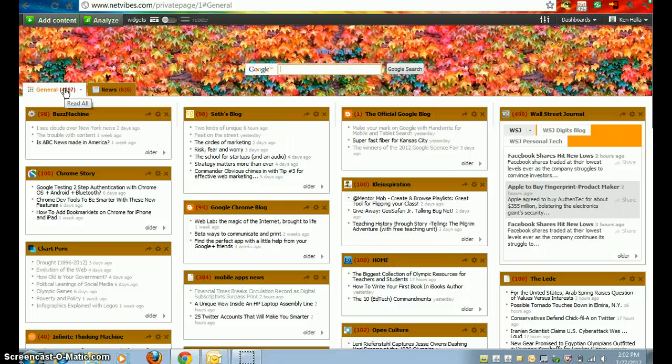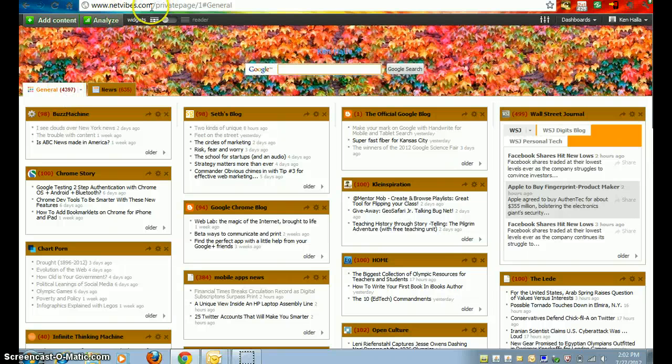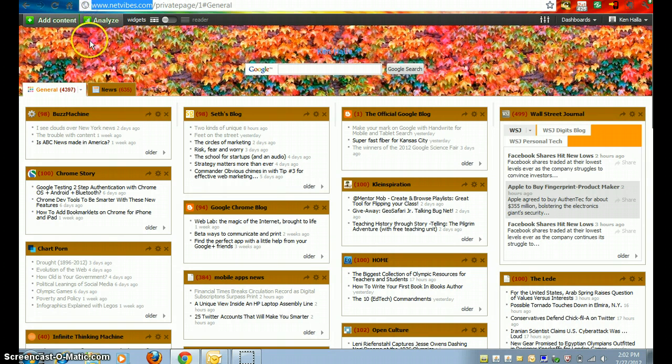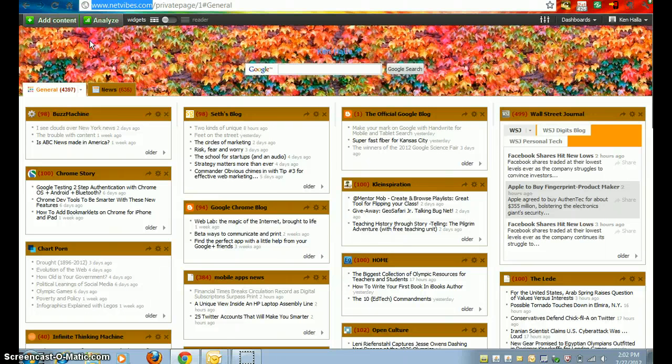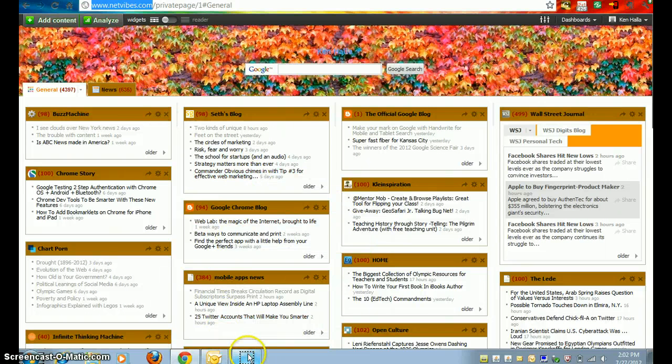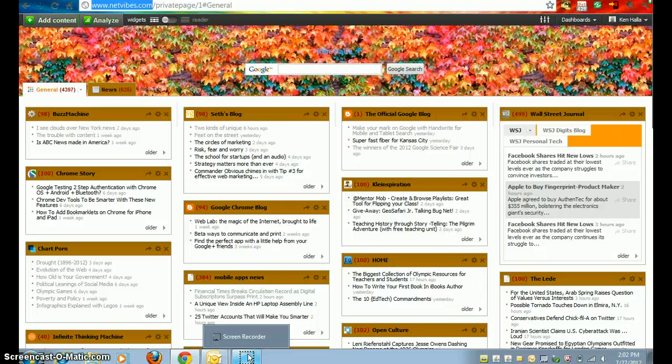So hopefully, it'll be around for a long time. Again, here's the address: netvibes.com. I think it's something that is essential for your digital backpack for this school year.